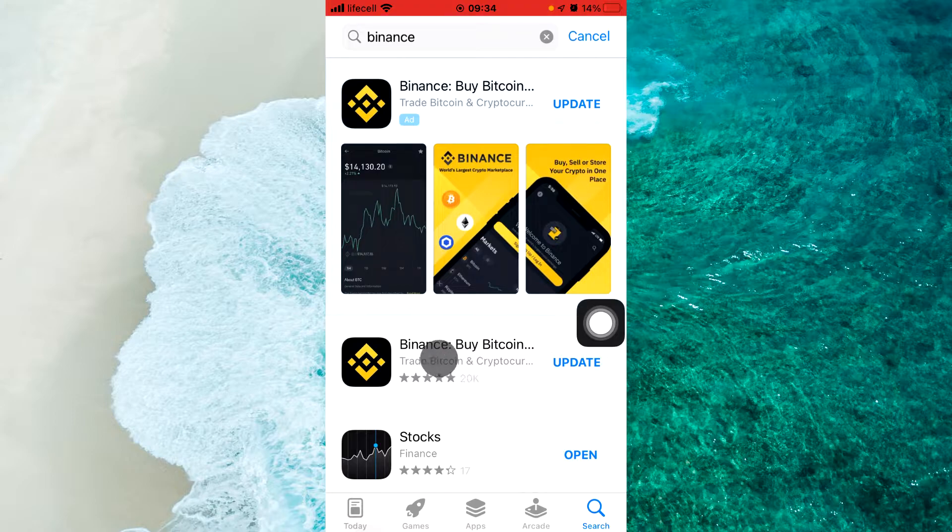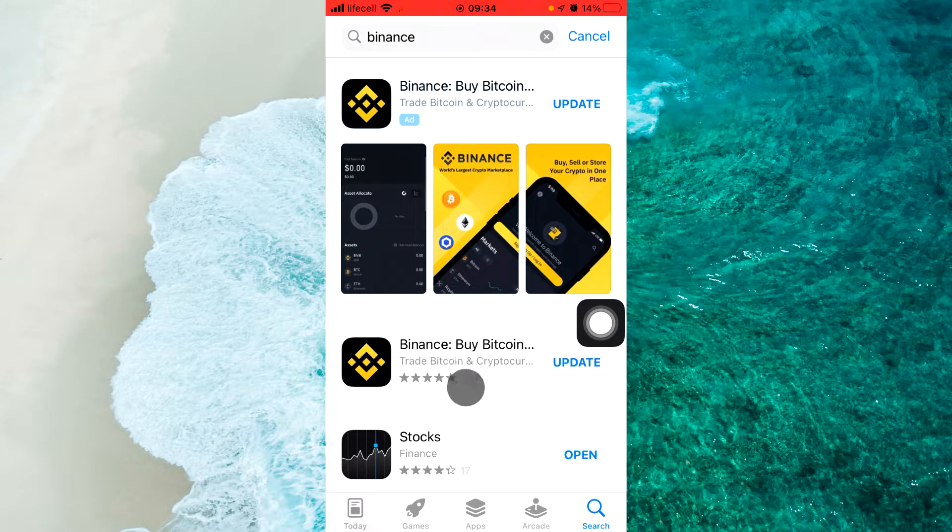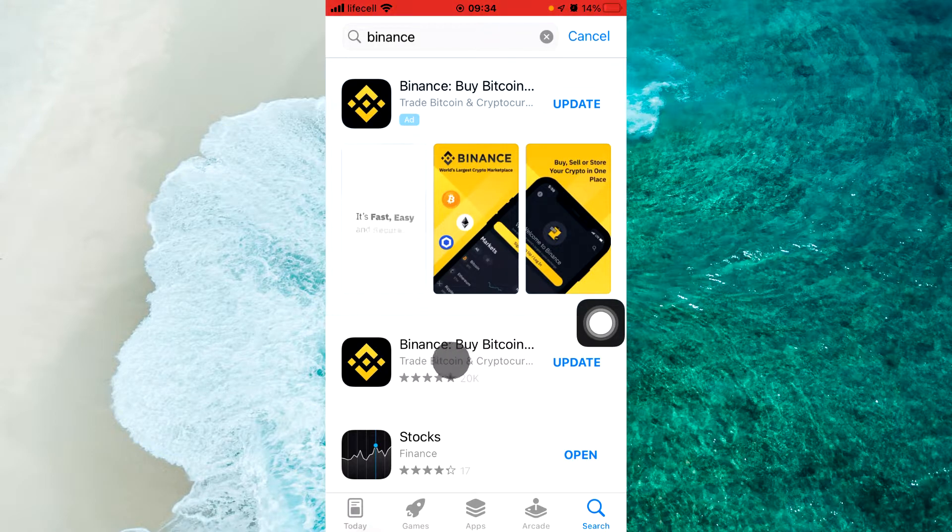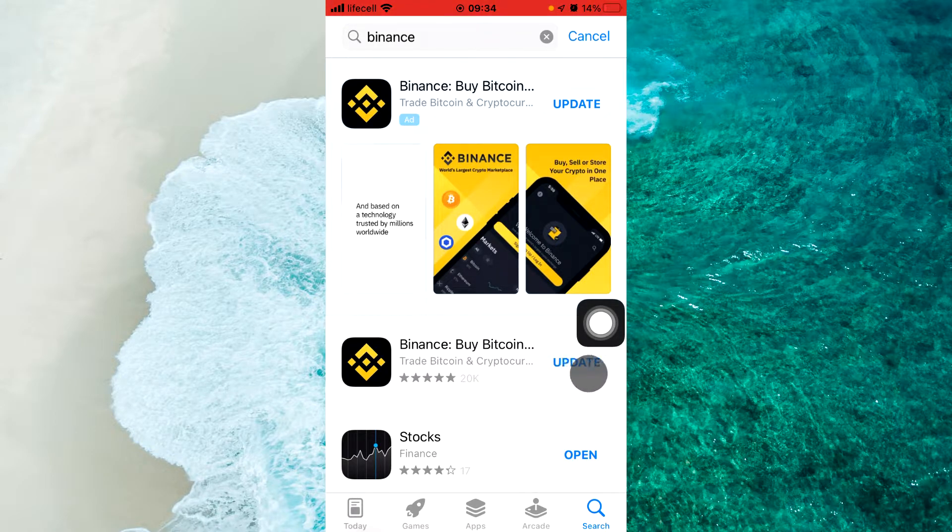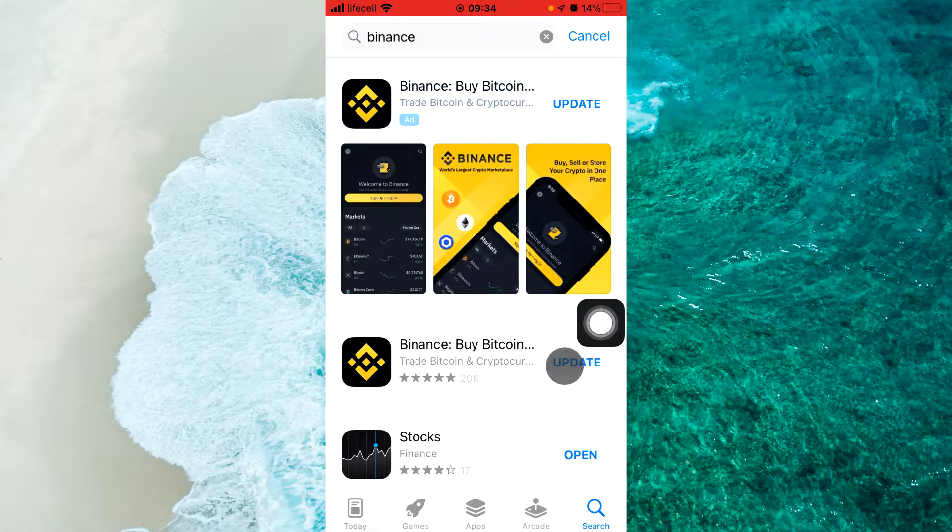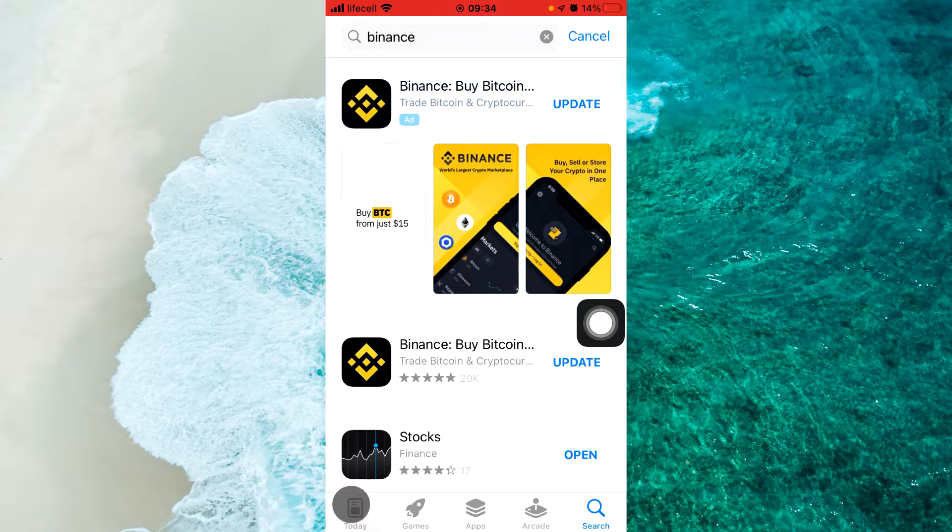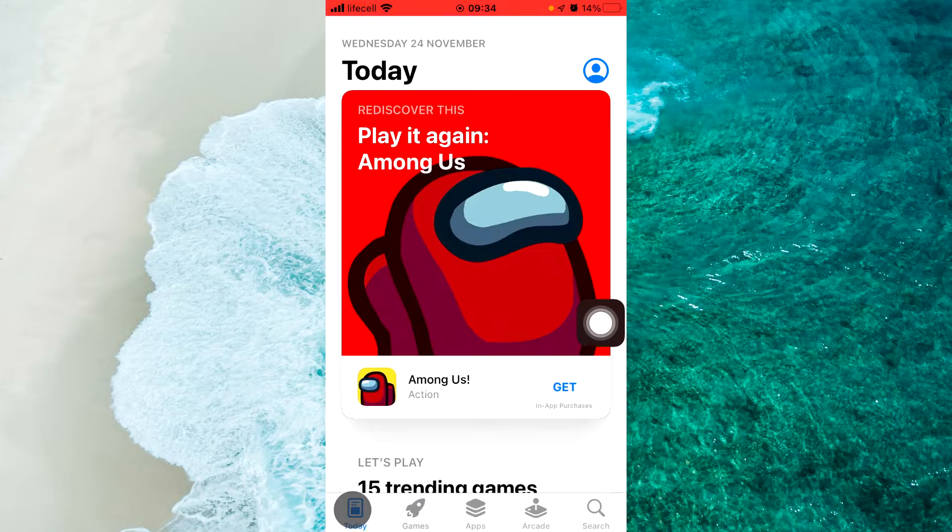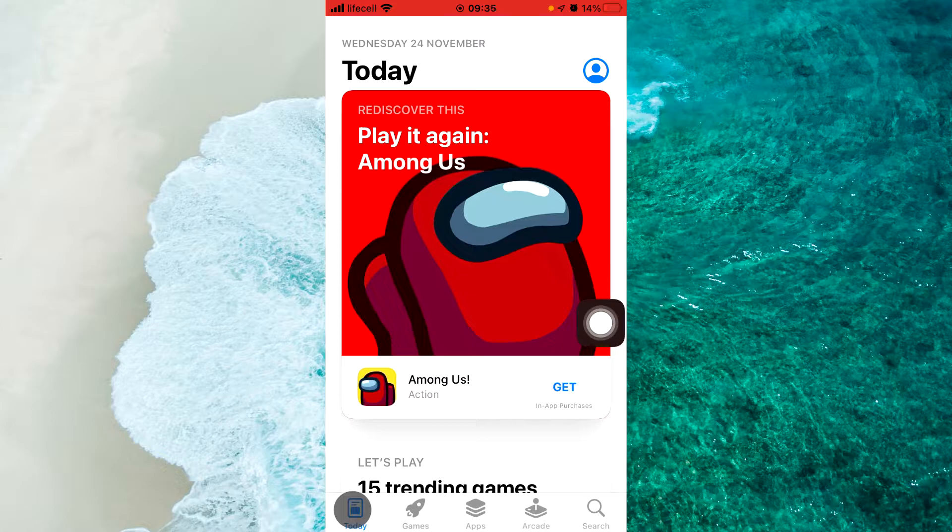Click on Update. And second way, when you open App Store, at the top right corner, click on the profile icon.